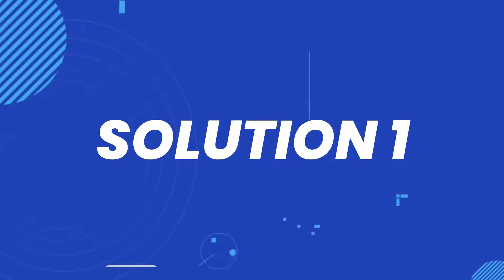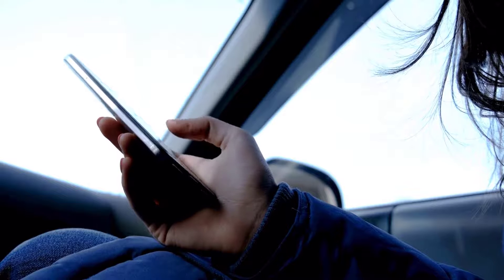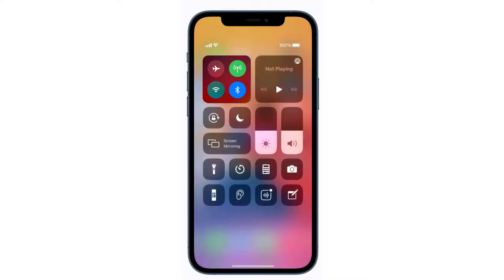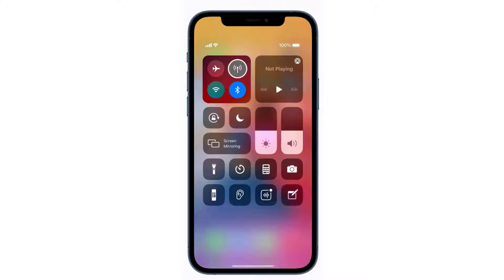So first of all, you need to completely restart mobile data on your device. Swipe down from the top right of the screen to open up the control center. Over here in the top left, you'll see a circular icon that looks like an antenna with radio waves around it. If this icon is green, that means cellular data is turned on. Tap on this icon to completely turn off your cellular data.